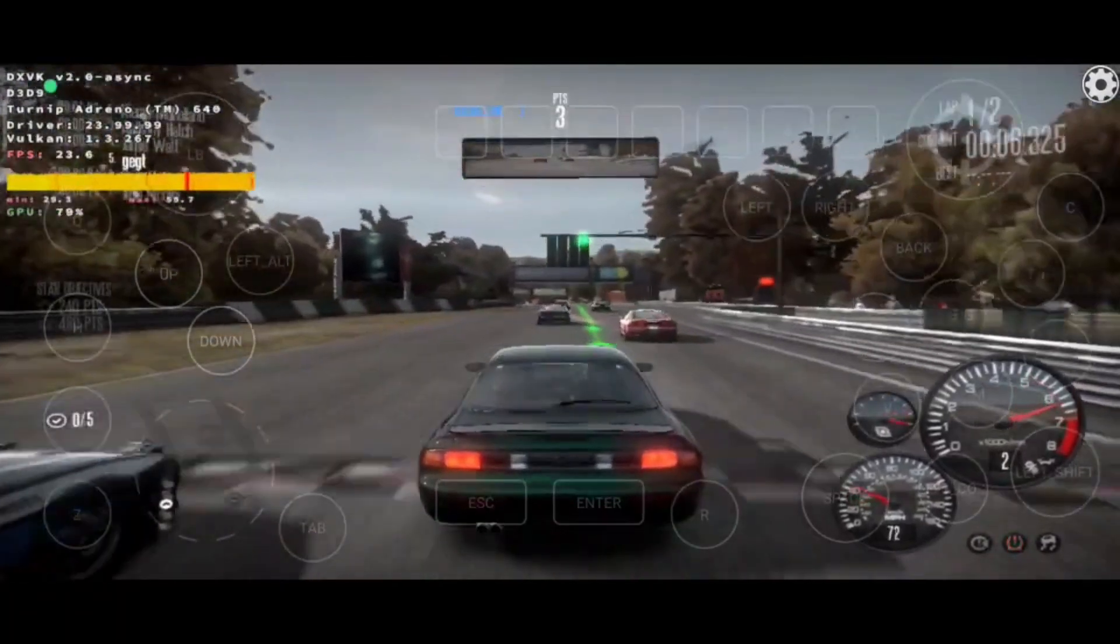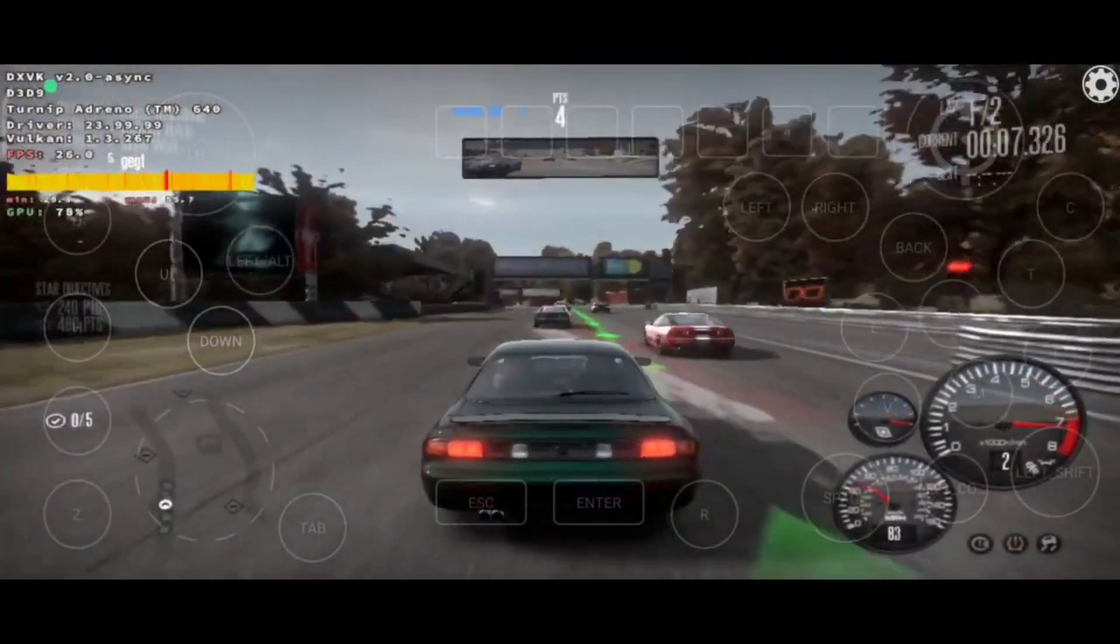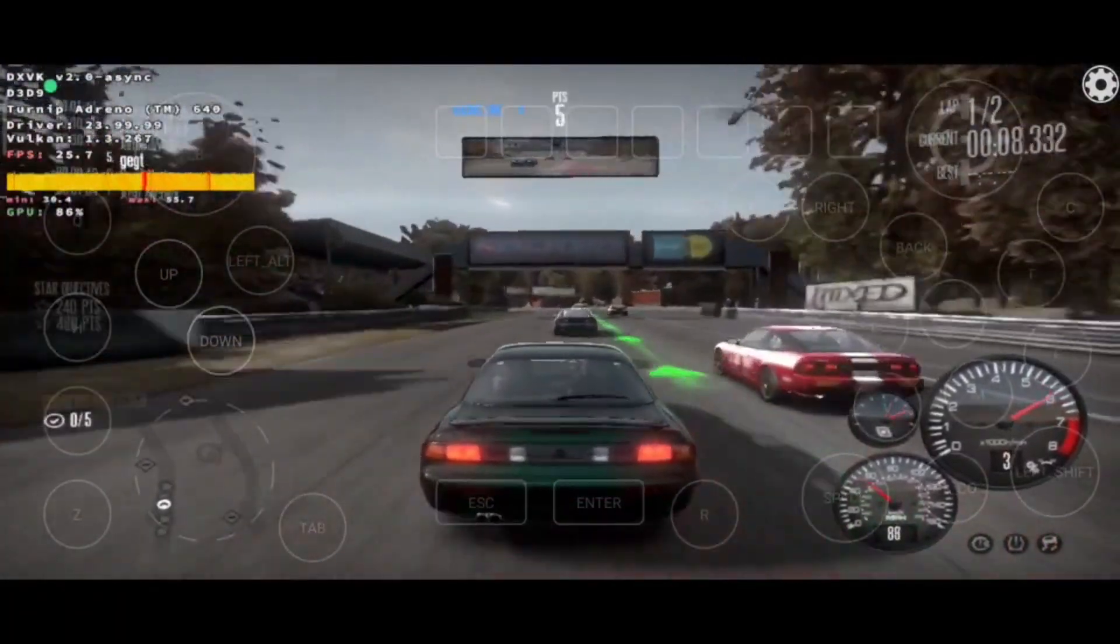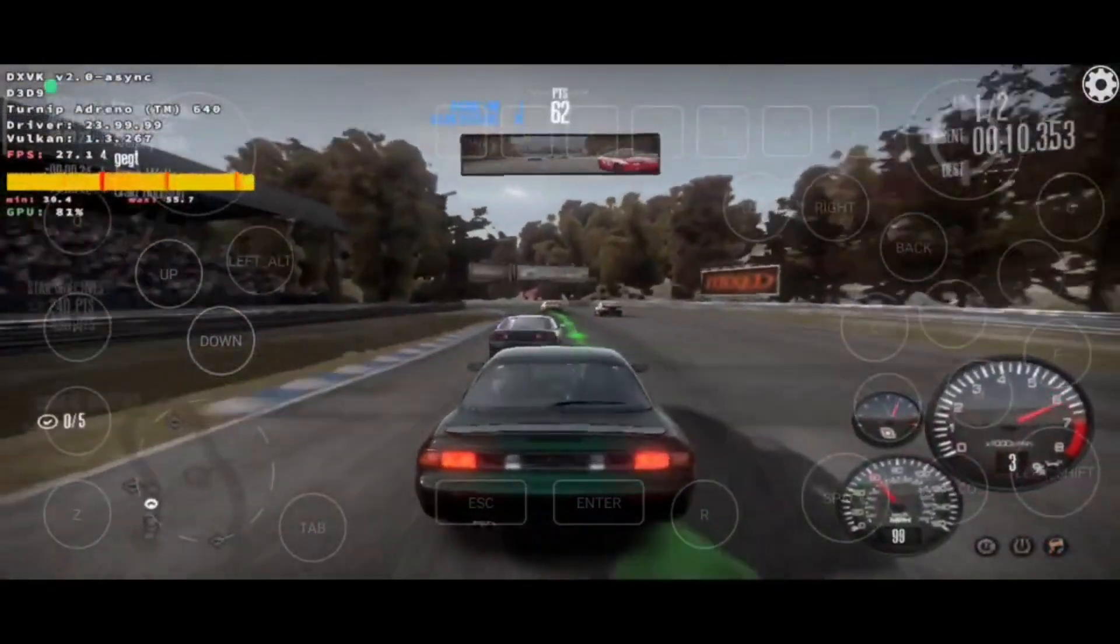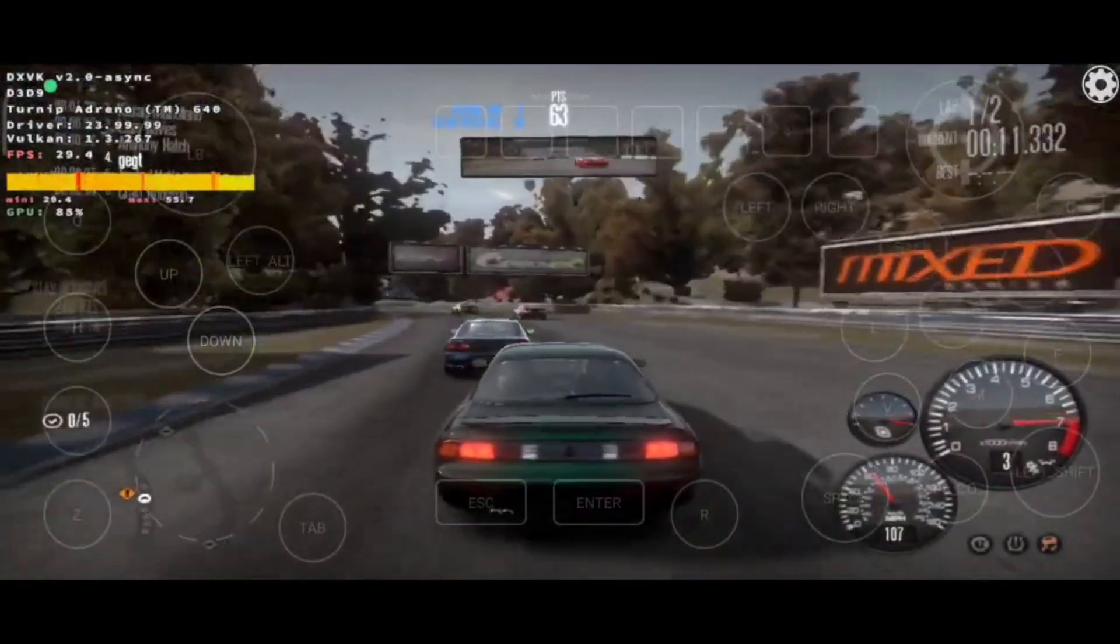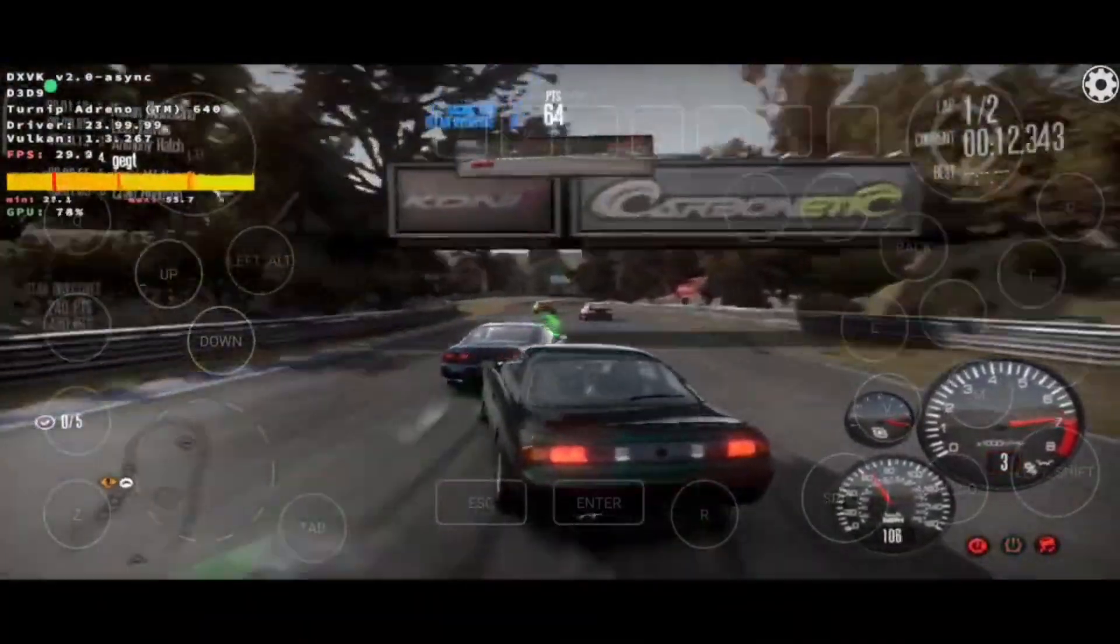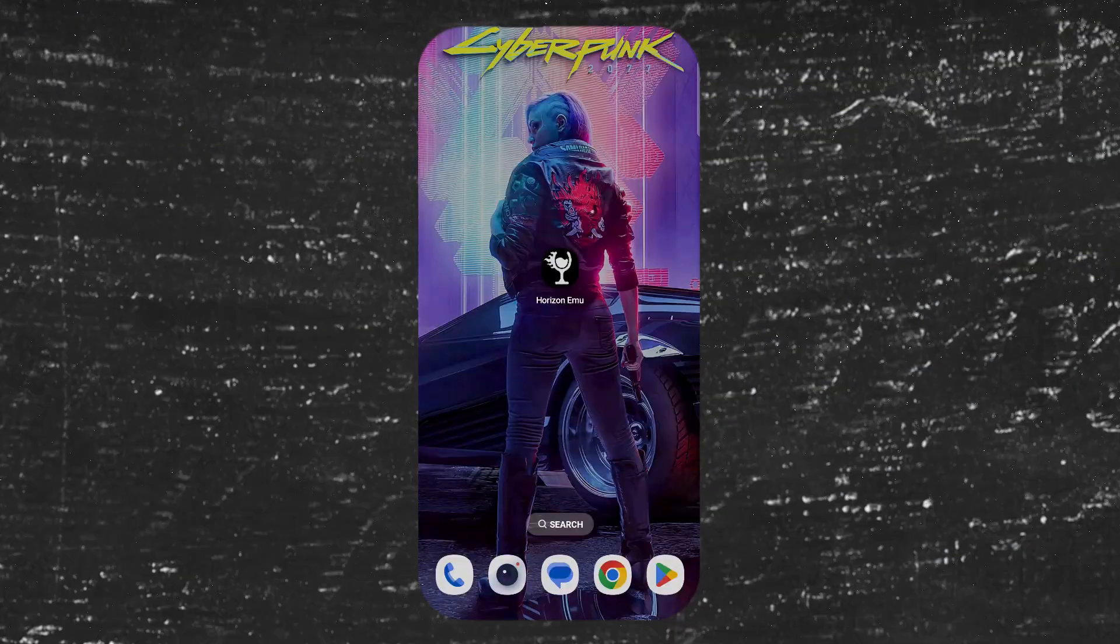Hey guys, I'm back with a new video. In this video, I'm going to show you how to run Horizon Emulator on your phone. Without further ado, let's start the video.